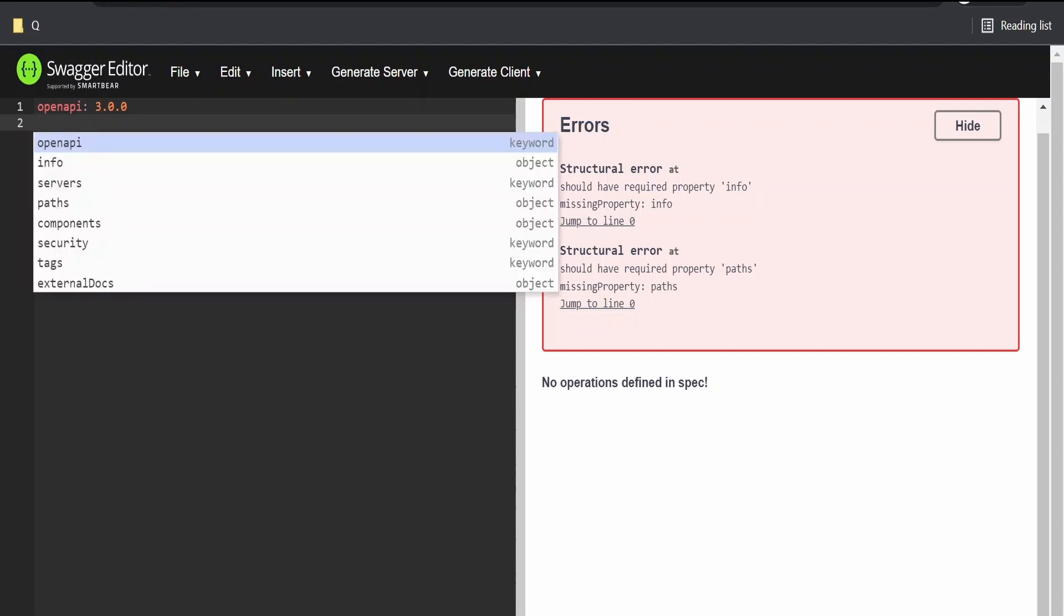This will instruct Swagger editor to perform all the validation as per this OpenAPI 3.0. If you click control and space, you will get this pop-up. Next, what we are going to add is this info. Click on this.